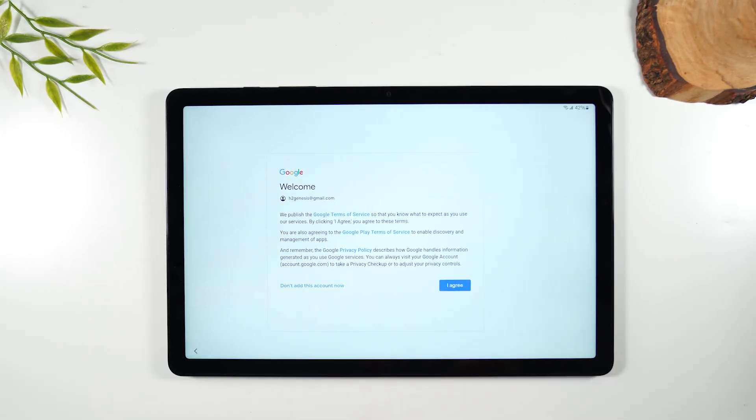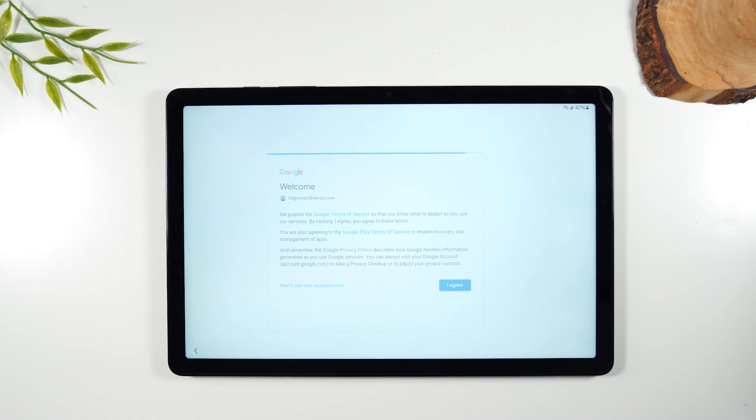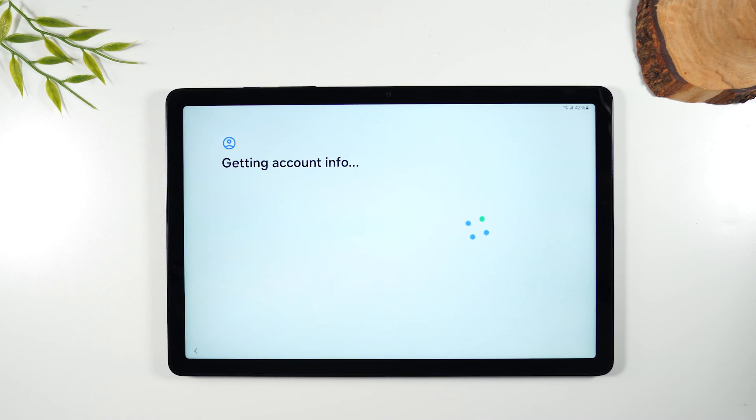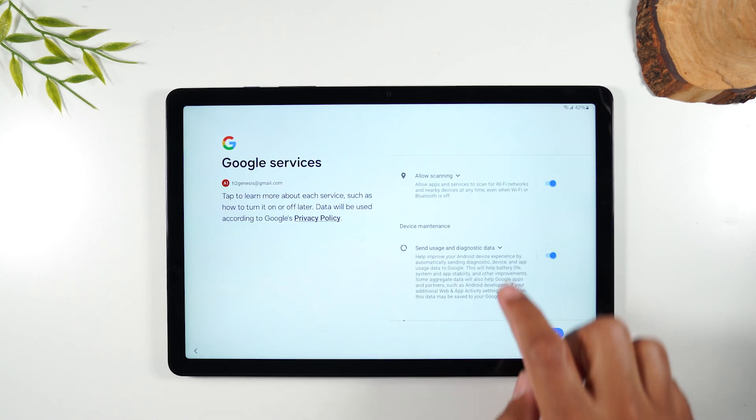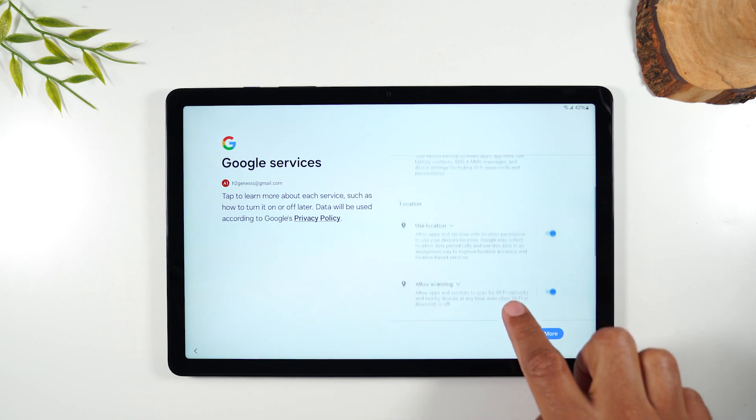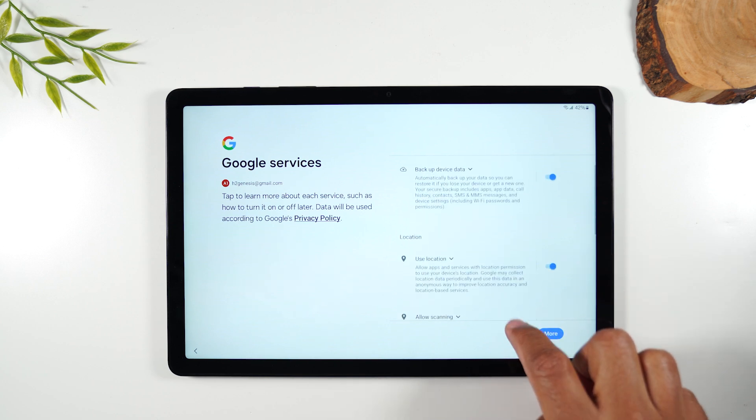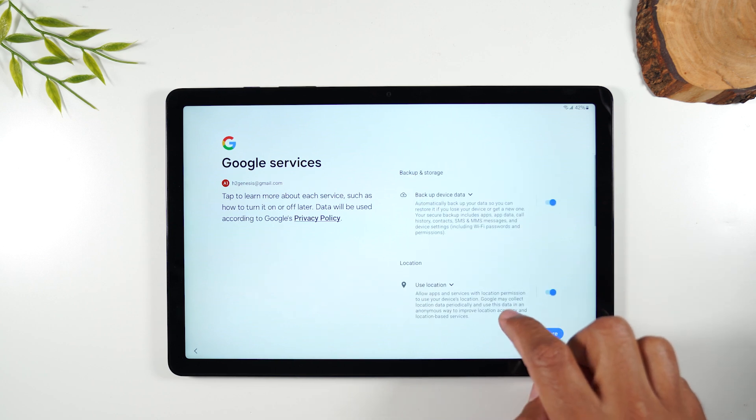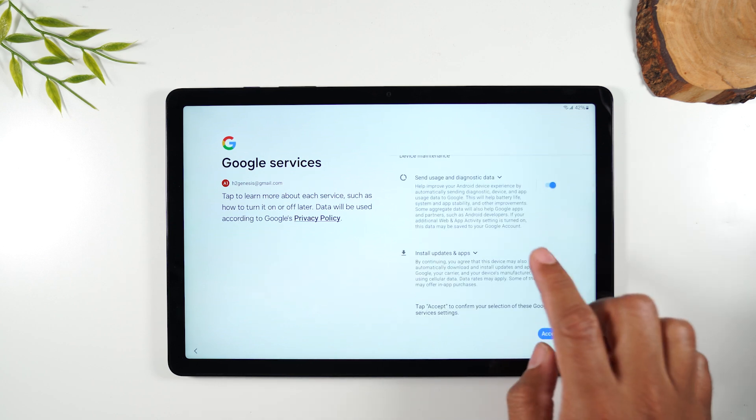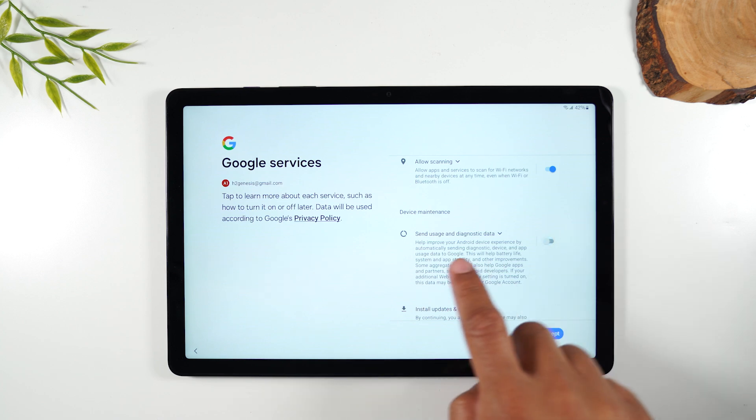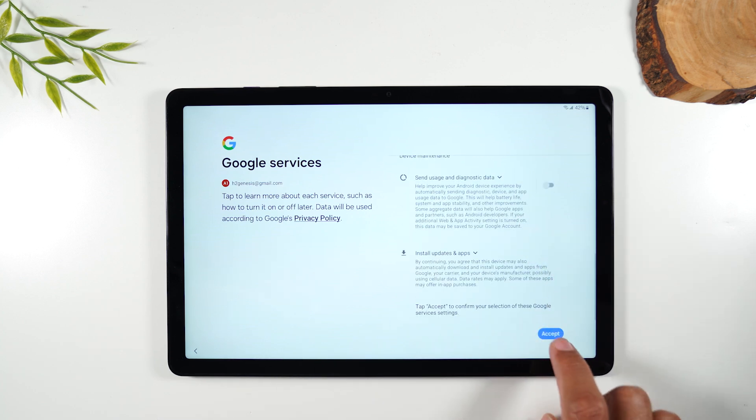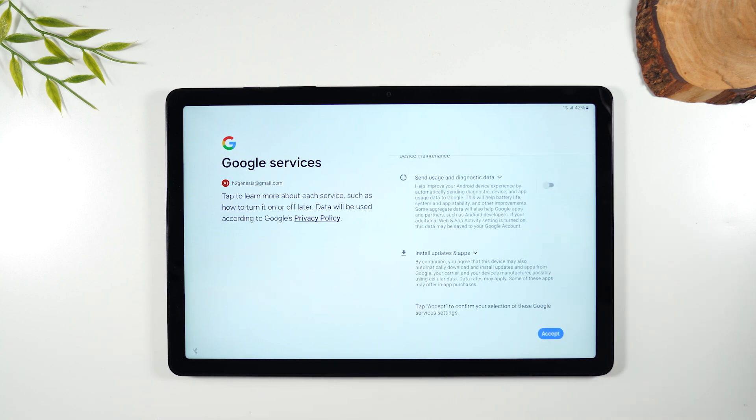Okay next you're going to hit I agree to the terms of basically using your Google account on the tablet. We're going to hit more. Now these are some Google services that you can enable to run on the tablet. I tend to turn off the send usage and diagnostic one and just hit accept.